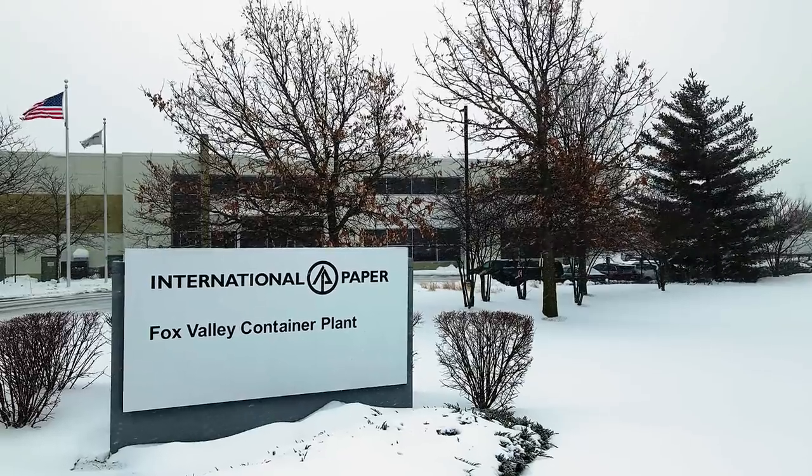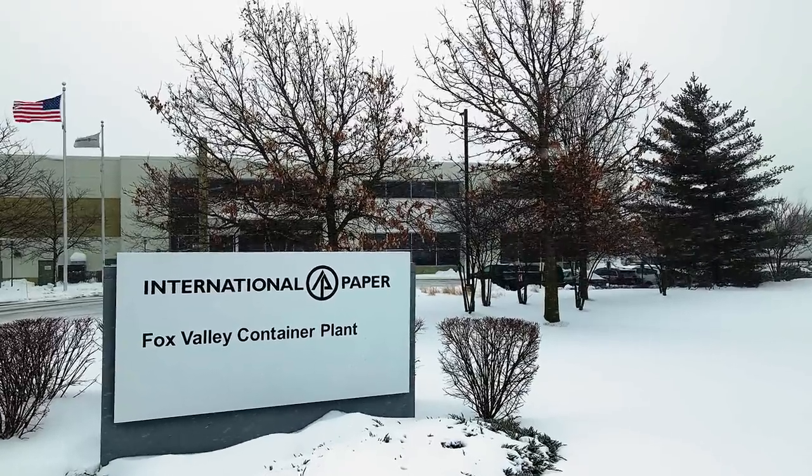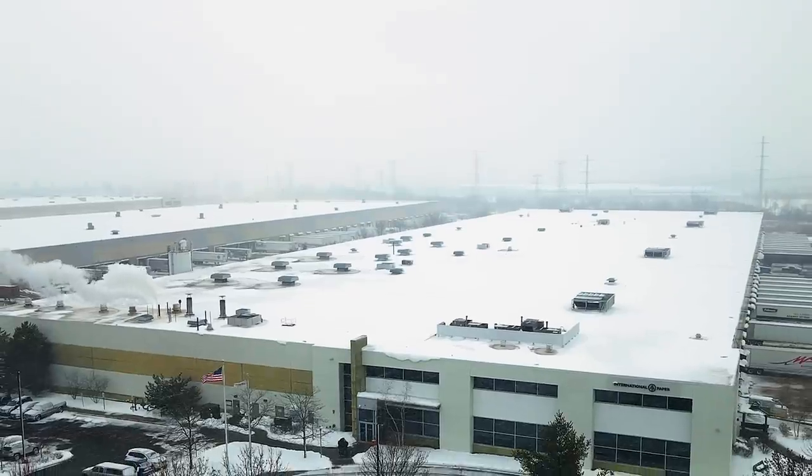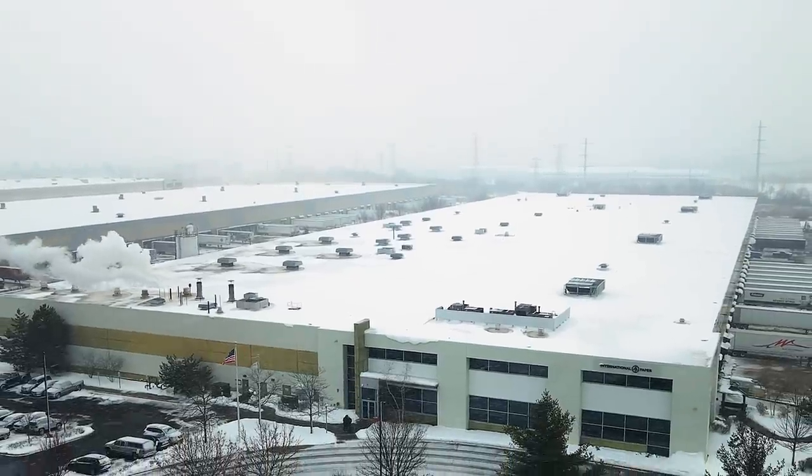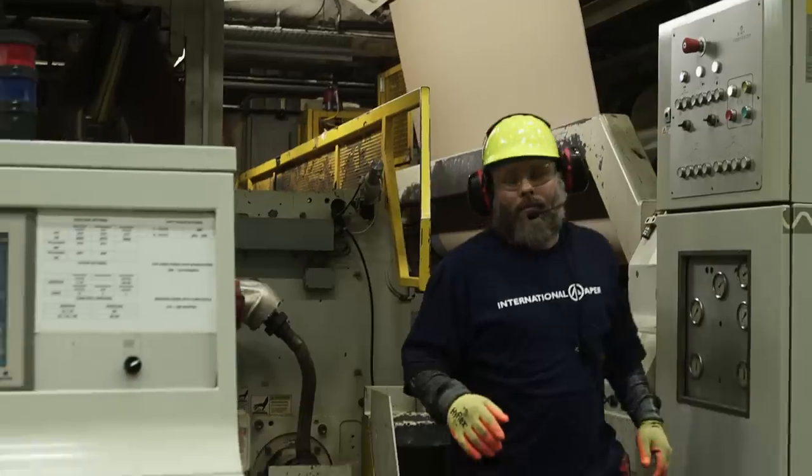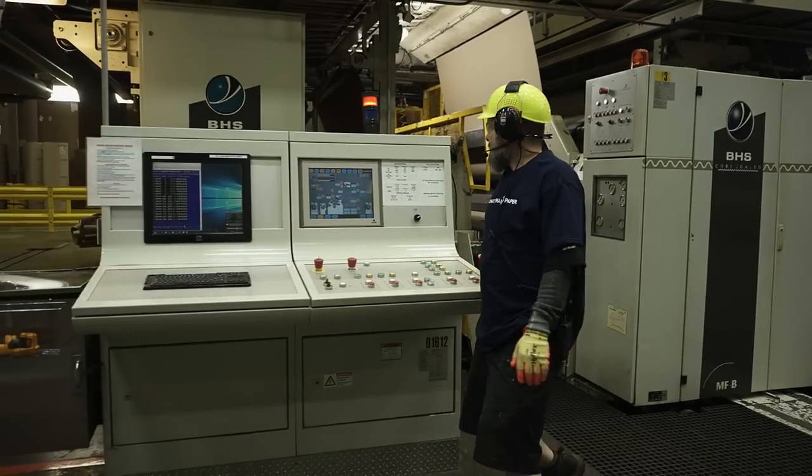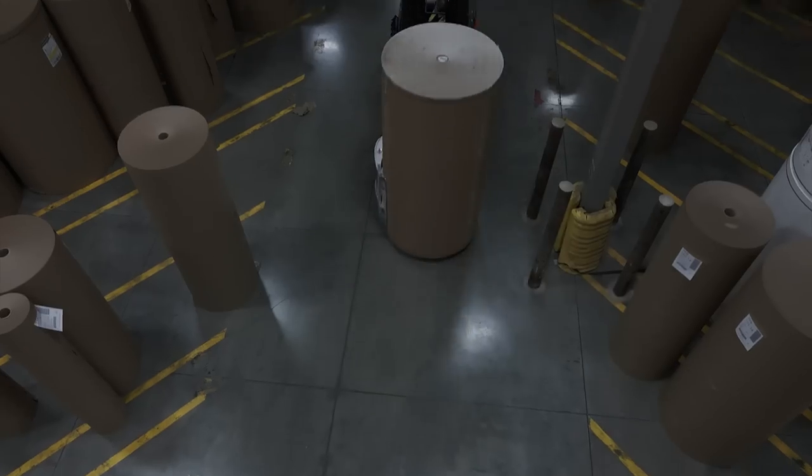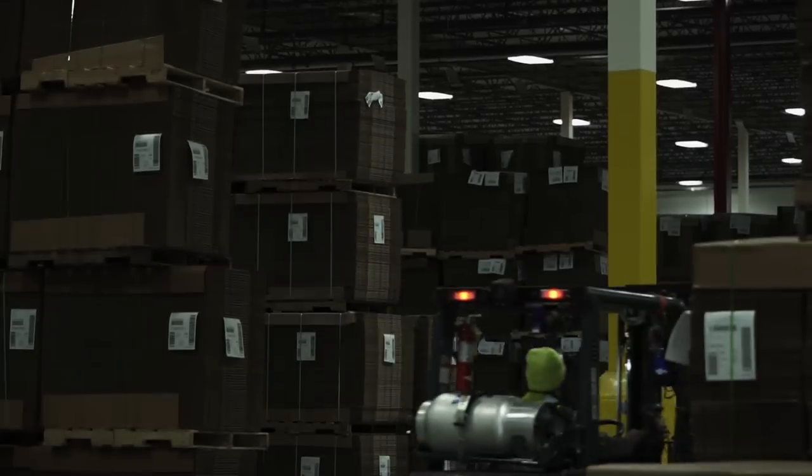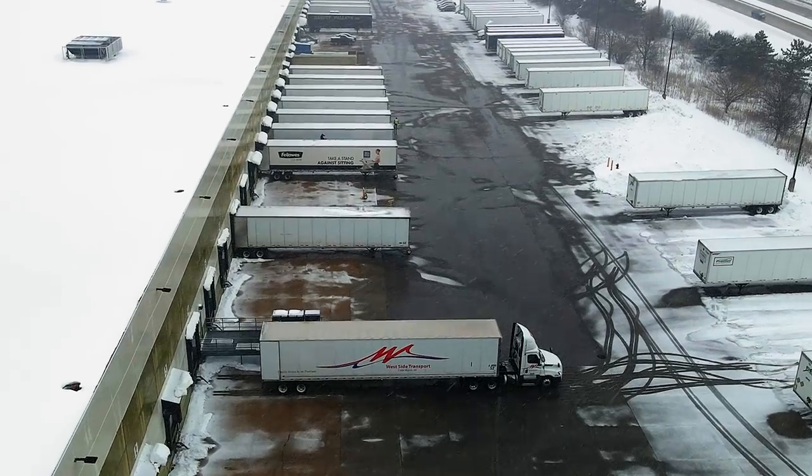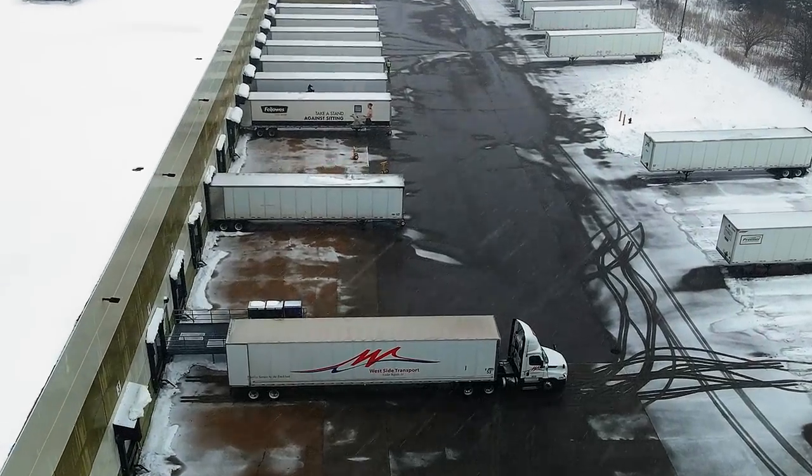Today, we are visiting International Paper, one of the world's leading producers of corrugated packaging, to learn how they're made. With more than 190 converting facilities, International Paper knows a thing or two about how to deliver the best quality box for its customers.